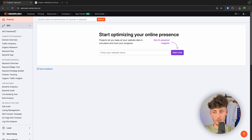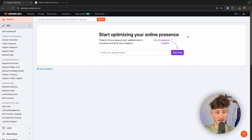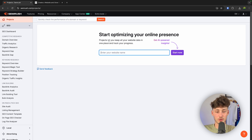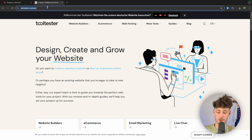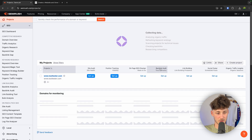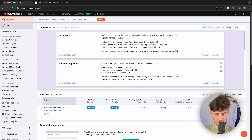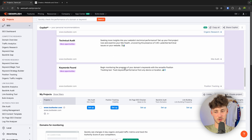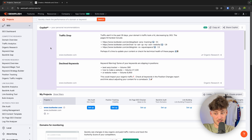To get started, just open up SEO. Right here you can see your SEO dashboard. To access this, you will have to put in your website name. In my case, I'm just going to use the Tooltester website as an example. I'm going to click on Start Now. This is going to give us some recommendations, but I'm actually going to opt out of this. Let me now show you how to do keyword research on SEMrush.